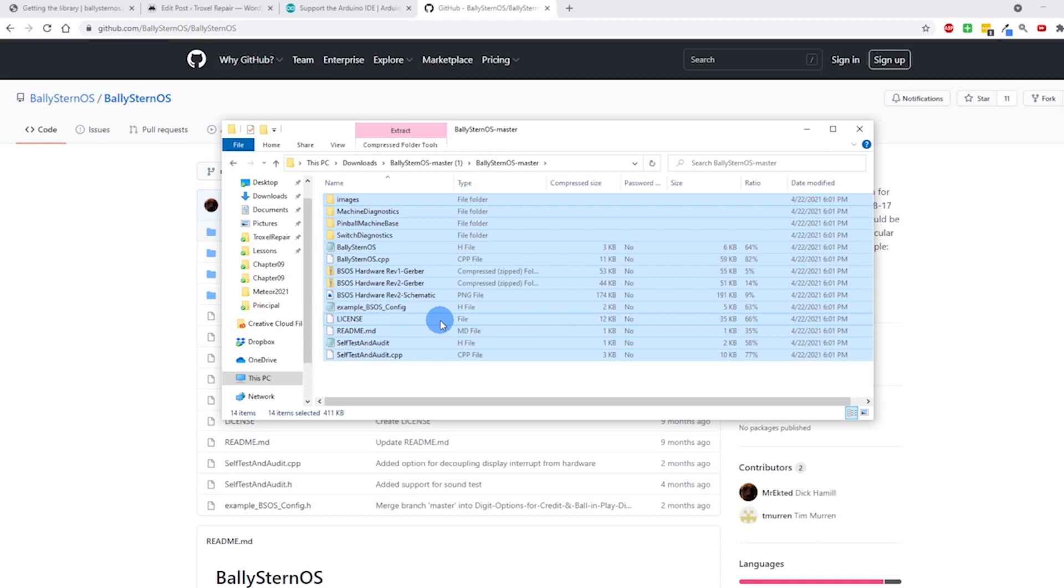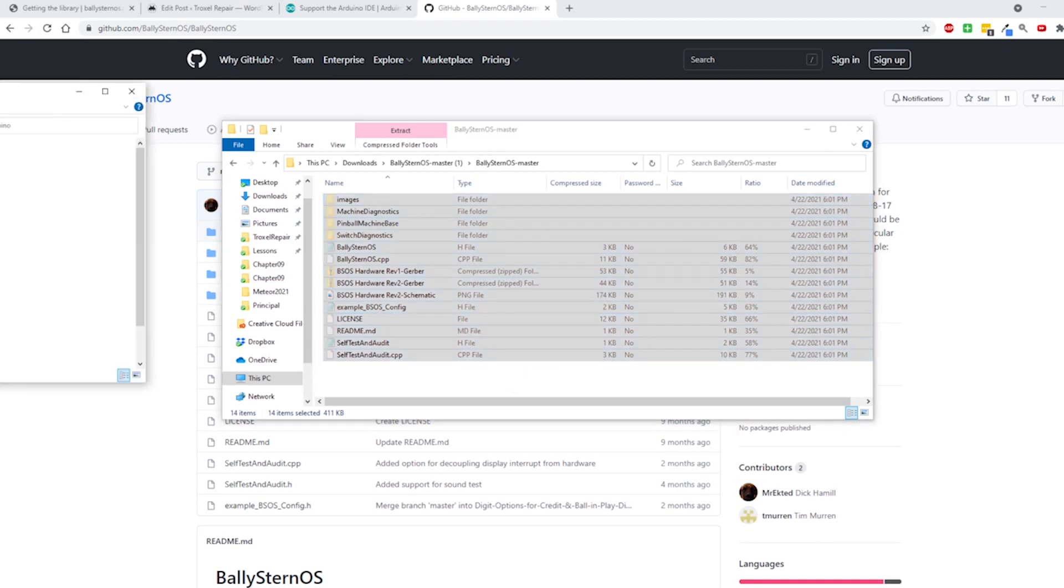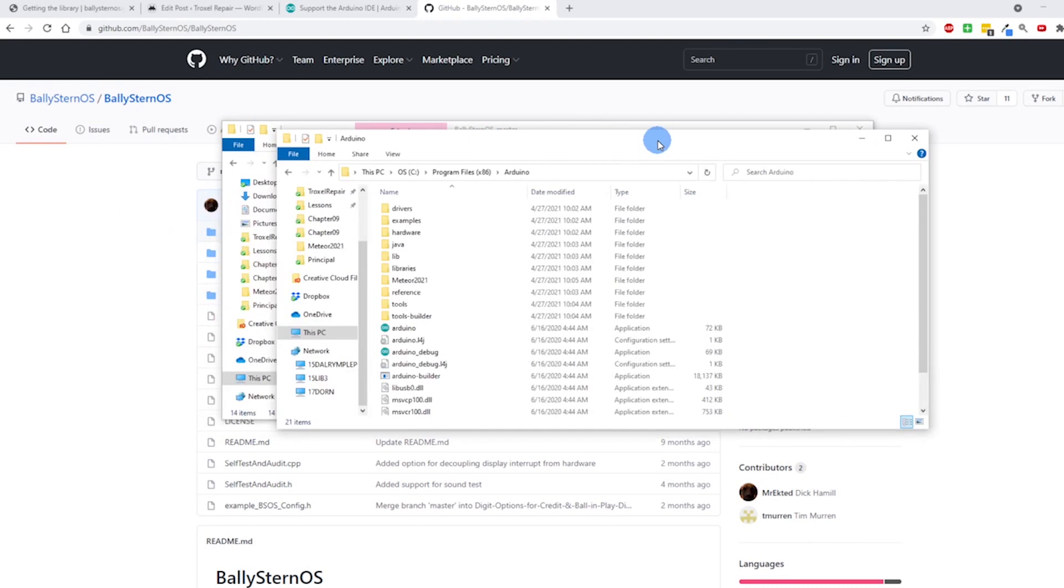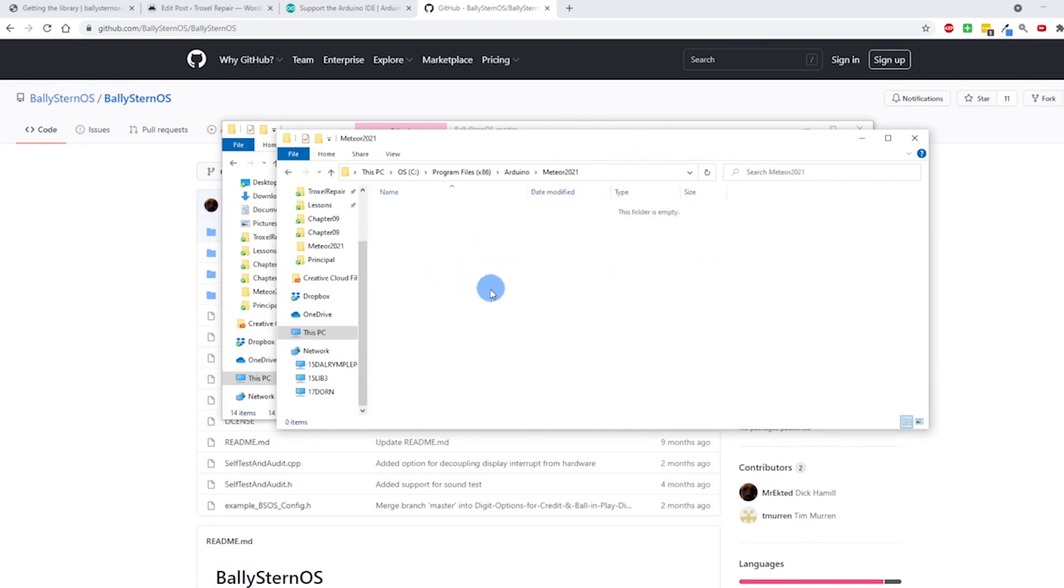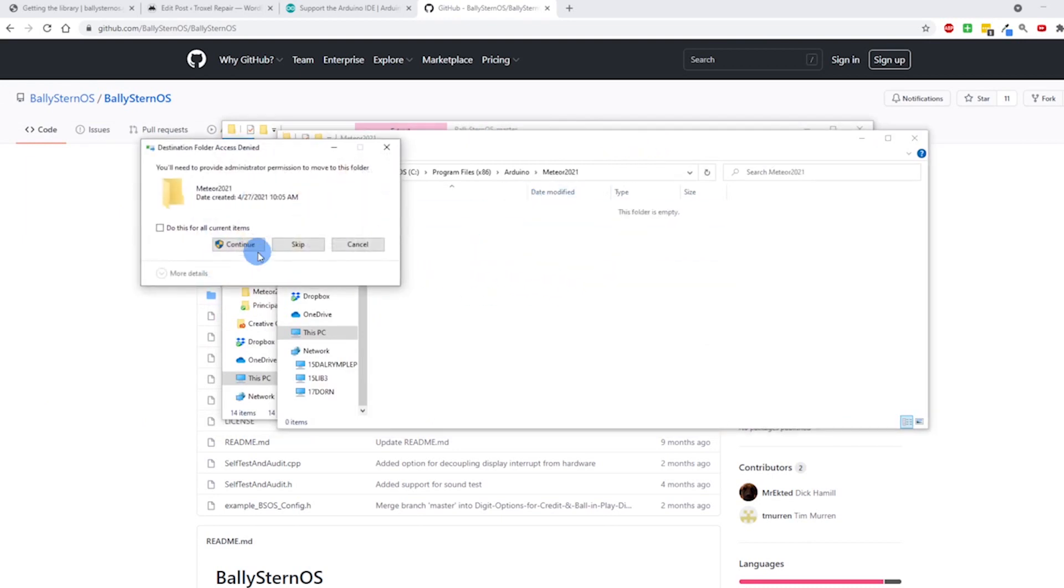I don't know if this is the best method, but what I do is I just open this up, I'm going to open this and just highlight everything which is Ctrl+A and cut it which is Ctrl+X, and then I'm going to bring back this window I just had and put all this into the Meteor2021 folder.